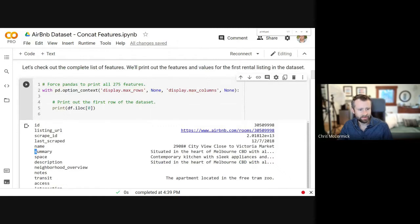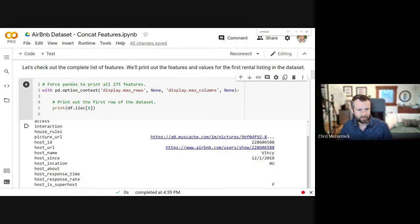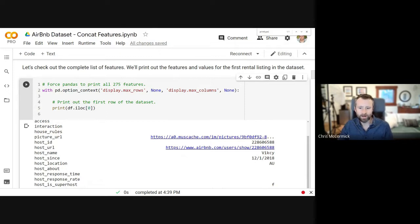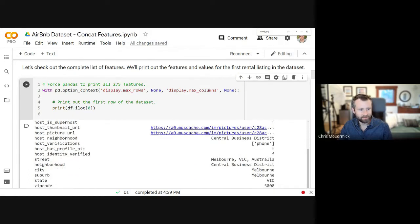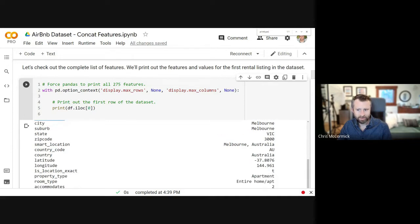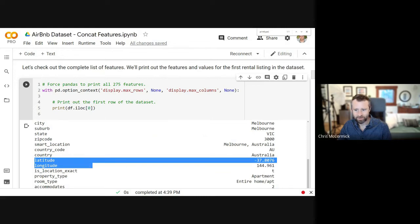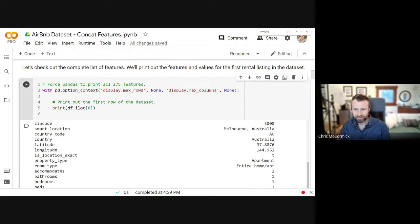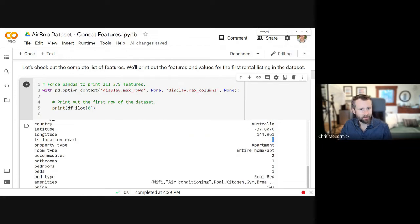The first 70 or so features are more varied. Some don't seem very useful, like URLs, but there are good text features: the listing name and the summary description of the space. There's also information about location — neighborhood, and even latitude and longitude, plus a field indicating whether that's an exact location.